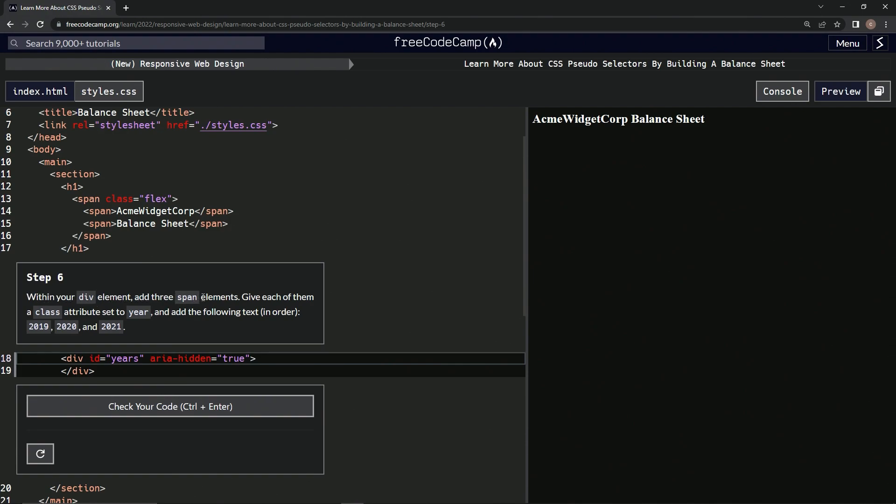Within our div element, we're gonna add three span elements and give each of them a class attribute set to year. And then we're gonna add the following text in order: 2019, 2020, and 2021.